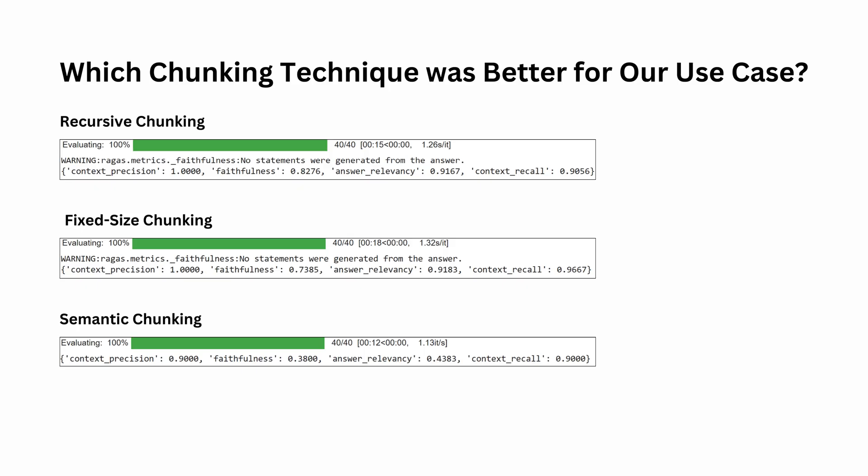Alright let's compare all three chunking strategies that we've used and compare the scores. It seems like recursive chunking appears to be the most balanced option, offering perfect context precision, high faithfulness and excellent answer relevancy with good retention of the original context. Fixed size chunking is also a strong performer especially in terms of recall, making it better for use cases where retaining the most context is critical. Semantic chunking to my surprise performs poorly in terms of faithfulness and answer relevancy making it less suitable for this use case.